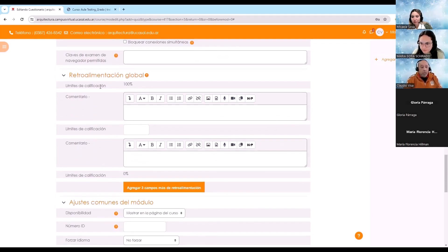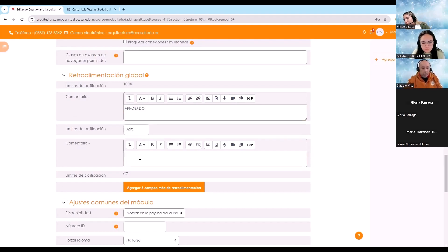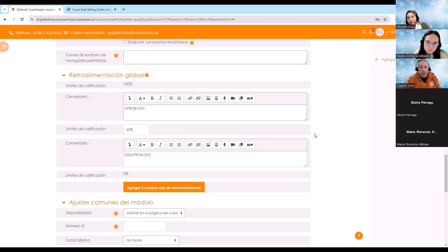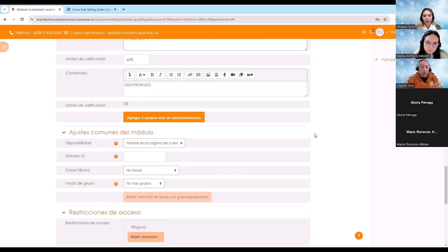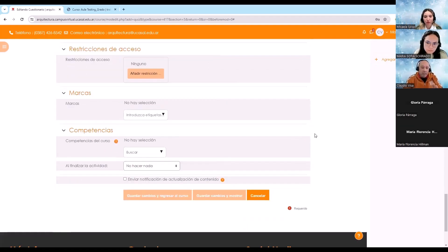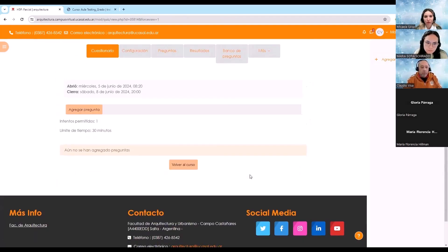Por ejemplo, en la retroalimentación global, si el alumno saca un 100% le aparece la palabra 'aprobado', y si tiene un 60% para abajo, 'desaprobado'. Se pueden dar diferentes configuraciones de color de texto. Hasta acá lo único que hice es generar el cuestionario. Cuando guardo cambios y muestro, me aparece, pero todavía no he creado preguntas. Lo que tengo que hacer ahora es ir al banco de preguntas para crear las preguntas.